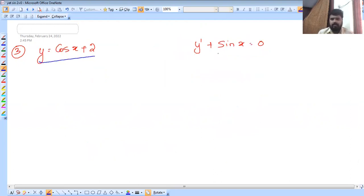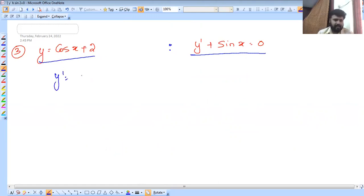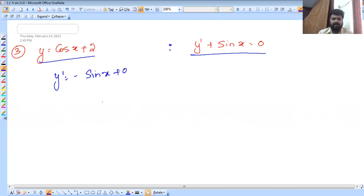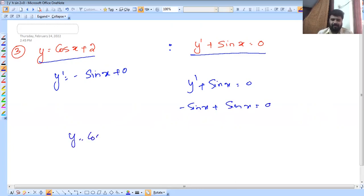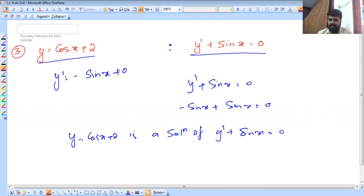Y is equal to cos x plus 2. Y dash plus sin x is equal to 0. Then we can write y dash. So y dash minus sin x is equal to 1. For the cosine derivative: minus sin x. And the derivative of 2 is 0. We can substitute y dash plus sin x is equal to 0. Then substitute minus sin x plus sin x equals 0. So y equals cos x plus 2 is a solution of y dash plus sin x is equal to 0.